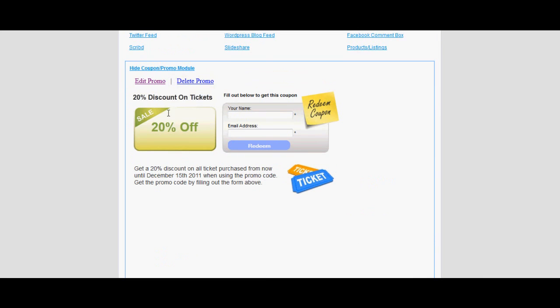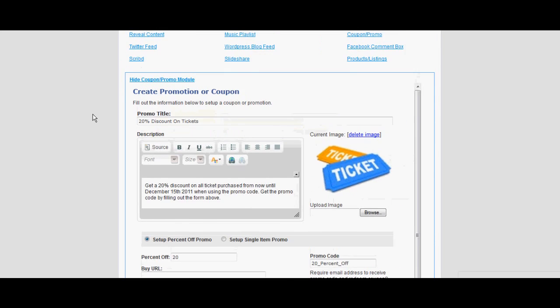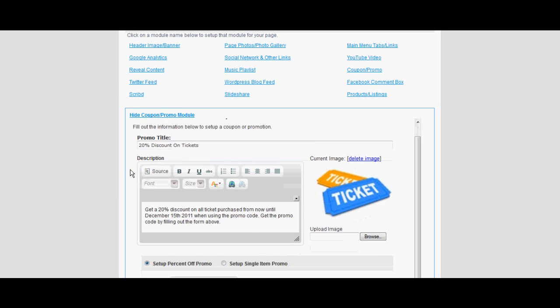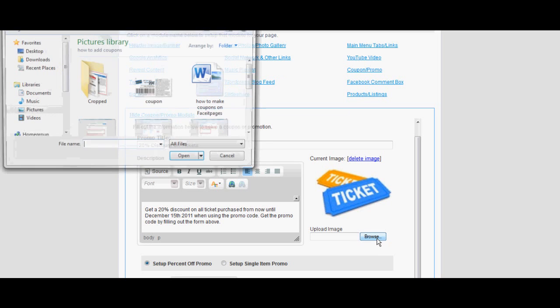Scroll down to the modules list and select 'Coupon Promo.' Fill in the description of the coupon and add a title. Browse through your documents and select a photo of your coupon.